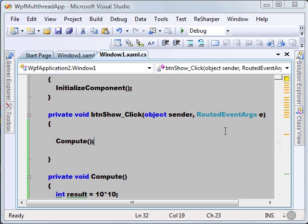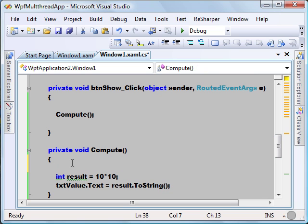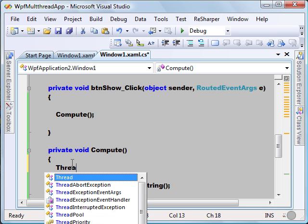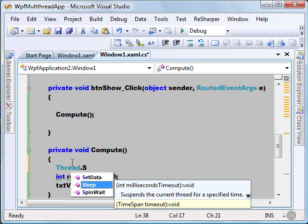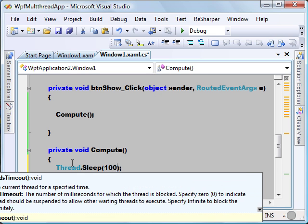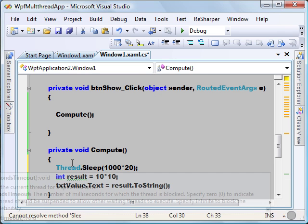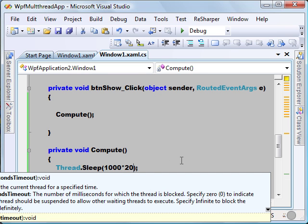Now suppose we have a scenario where our compute function takes some time to do the calculation, or takes a while to compute the result. Let's mock that situation and see what happens. I'm just going to add a Thread.Sleep and we'll wait for 20 seconds.